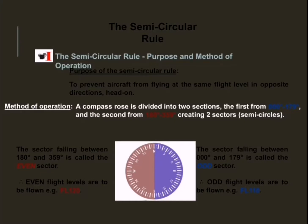In the second sector, the sector falling between 180 degrees and 359 degrees is called the even sector. Any aircraft with a magnetic track that falls between 180 and 359 degrees will fall within this sector and will be compelled to fly at an even flight level — for example, flight level 120. This is known as flying a westerly heading and takes the even numbers.